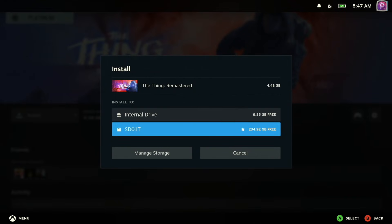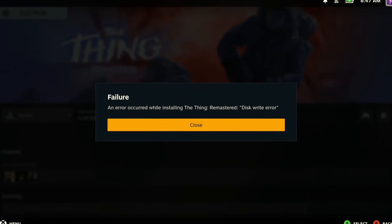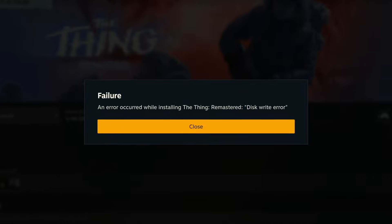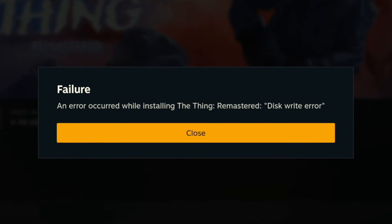Specifically, I got this error message right here that says: Failure — an error occurred while installing The Thing Remastered — disk write error.